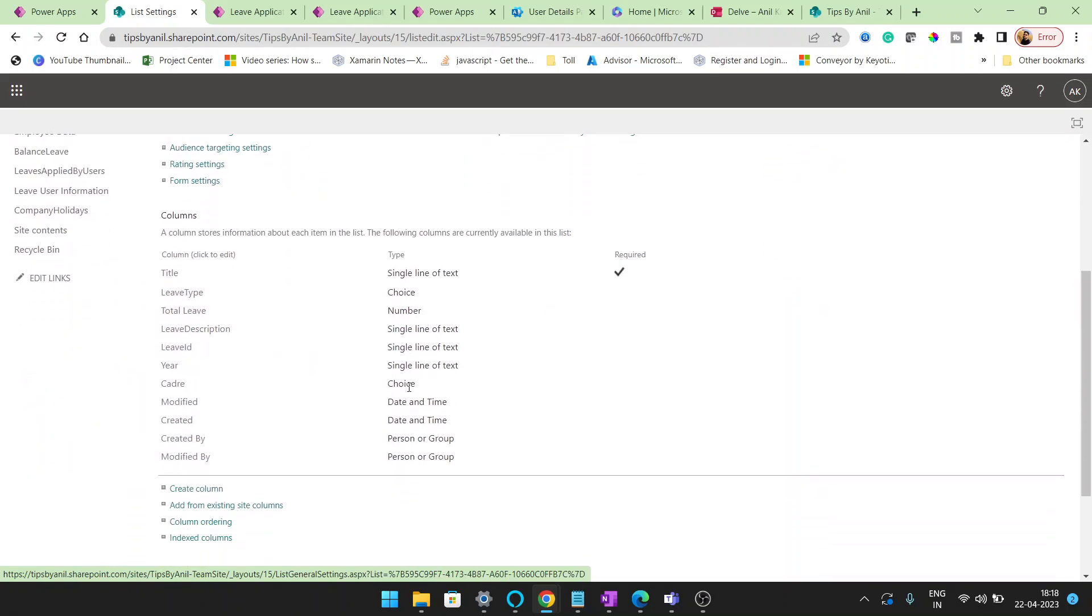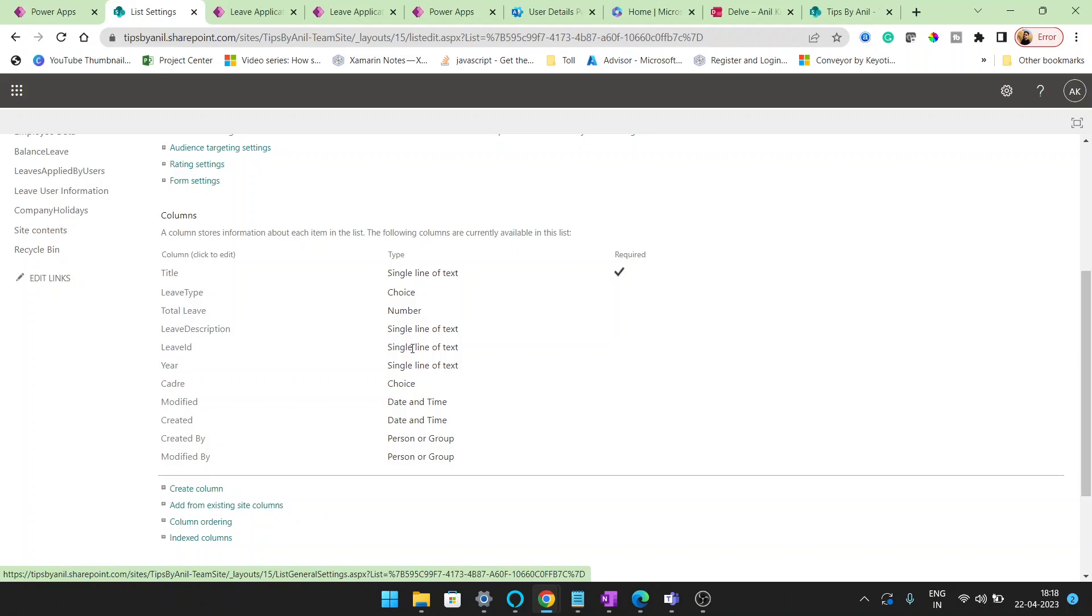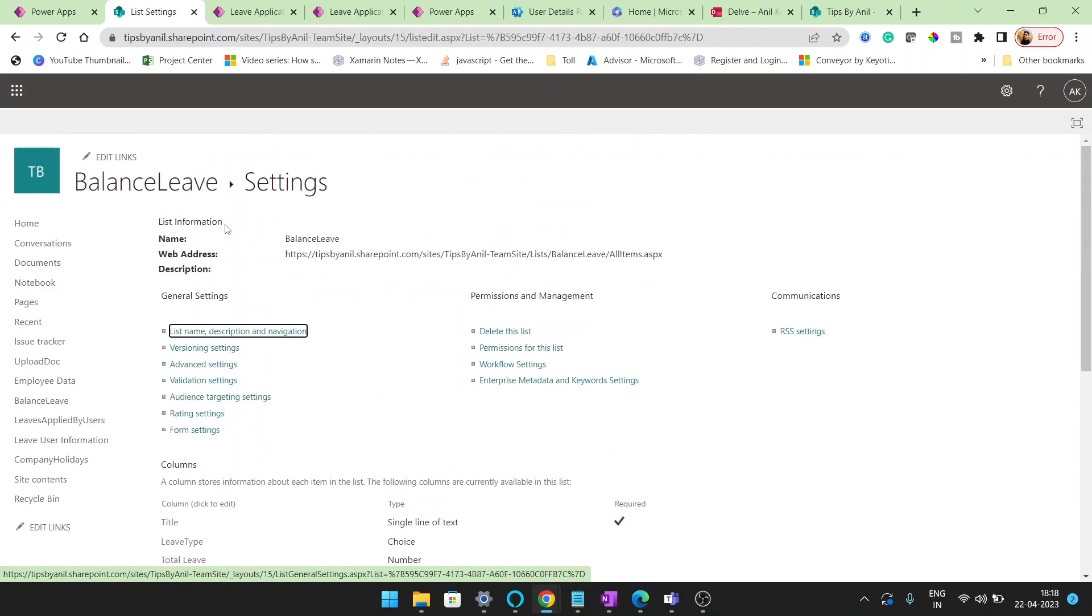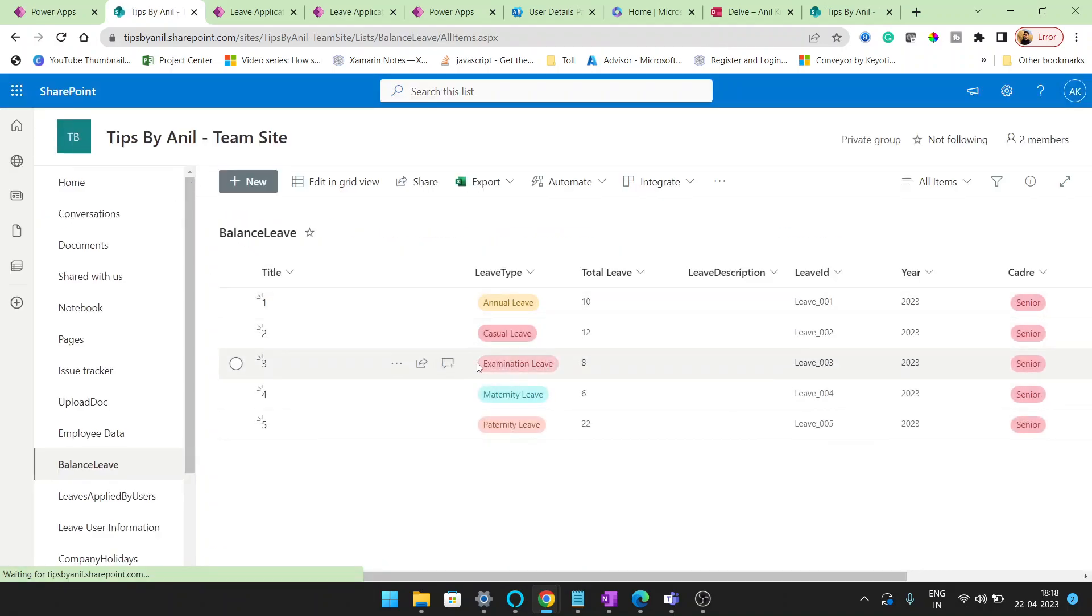Here you will see this leave type is text. Total leaves is number, this is just number, no calculated field. Leave description I created as single line of text. You can create multi line of text. Leave ID here I created single line of text here and cadre.